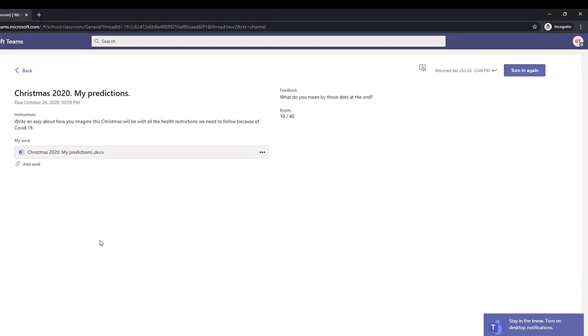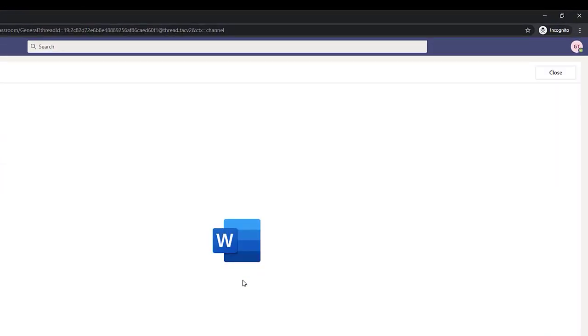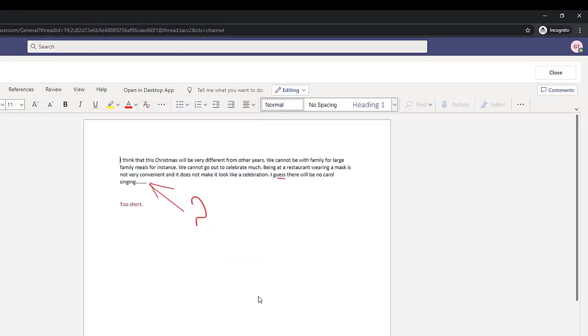Our student, Gordon, will see the feedback and the grade. He will also see the markings the teacher made.